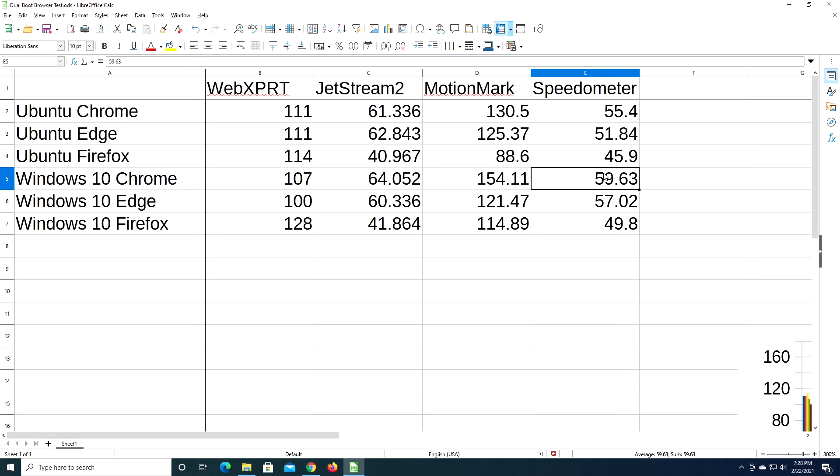So if you like Ubuntu or Windows better, whichever system, there's a web browser you can use and probably have pretty decent performance.